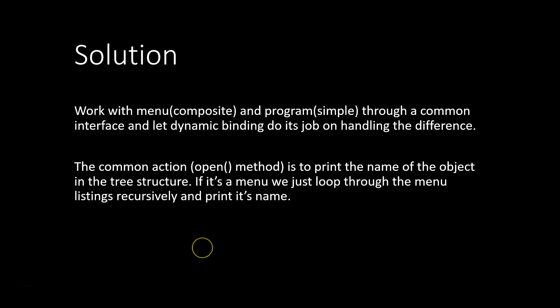So let's have a look at the solution the composite design pattern offers. The solution is to work with menu and program objects through a common interface and let dynamic binding do the job on handling the difference. So our common action is going to be the opening method, which is simply to print the name of the object in the tree structure. If it is a menu, we just loop through the menu listings recursively and also it will print its name.